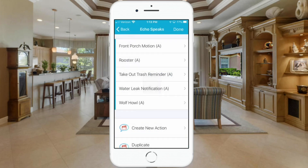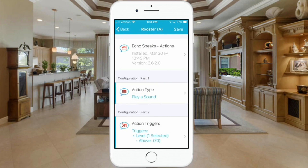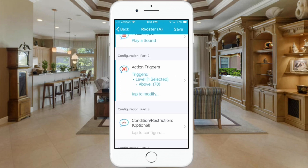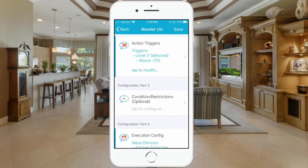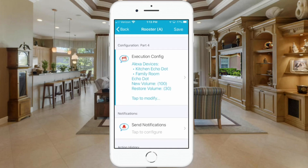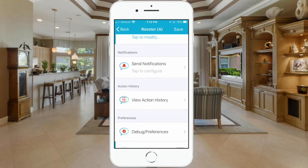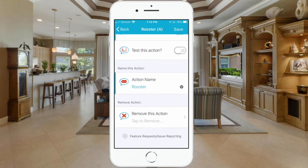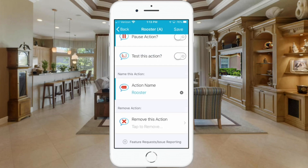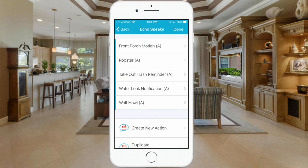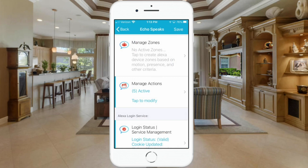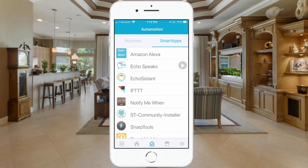You can set up the rooster routine the same way. Action type is Play a Sound. The trigger is configured when the level exceeds 70%. I have no restrictions configured, but I've set the execution to play on two Echo devices, increase volume to 100%, then restore back to 30%. I simply name the action 'rooster,' save that, and we're done. It's very easy to set up once you have the Echo Speaks app in place.